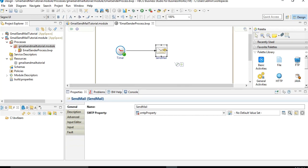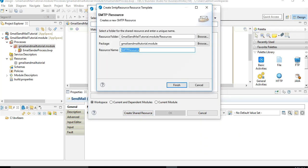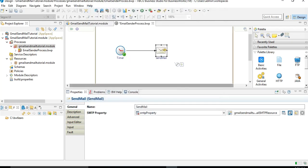Now comes the actual configuration of SMTP and SSL client and keystore. The SendMail activity's configuration provides an option to choose the SMTP property. Since we haven't created any, clicking the binoculars shows no shared resource SMTP configuration available. So we click 'Create Shared Resource', which creates a new SMTP resource — let's rename it to 'Gmail SMTP Resource' and click Finish.